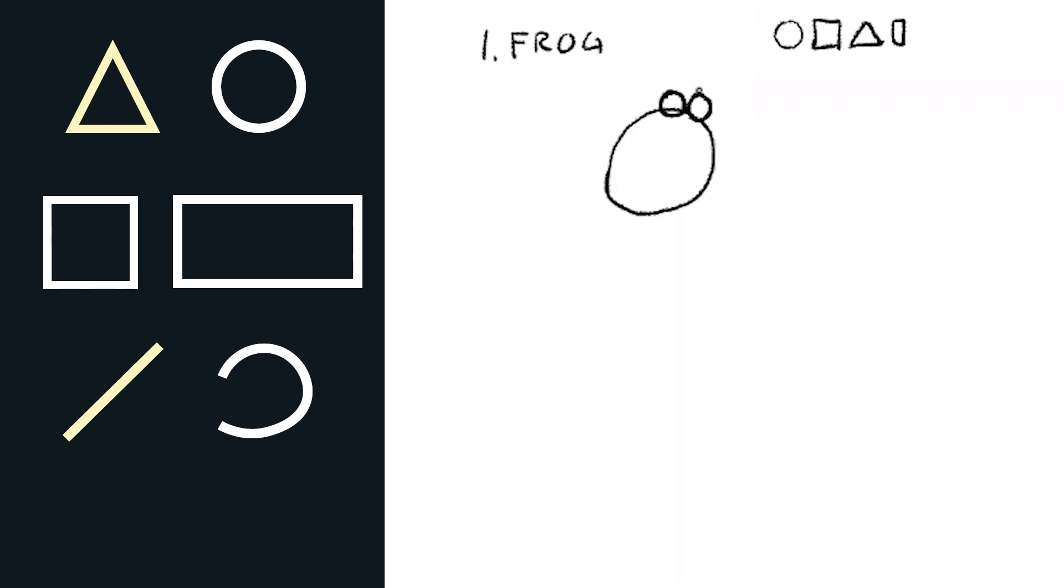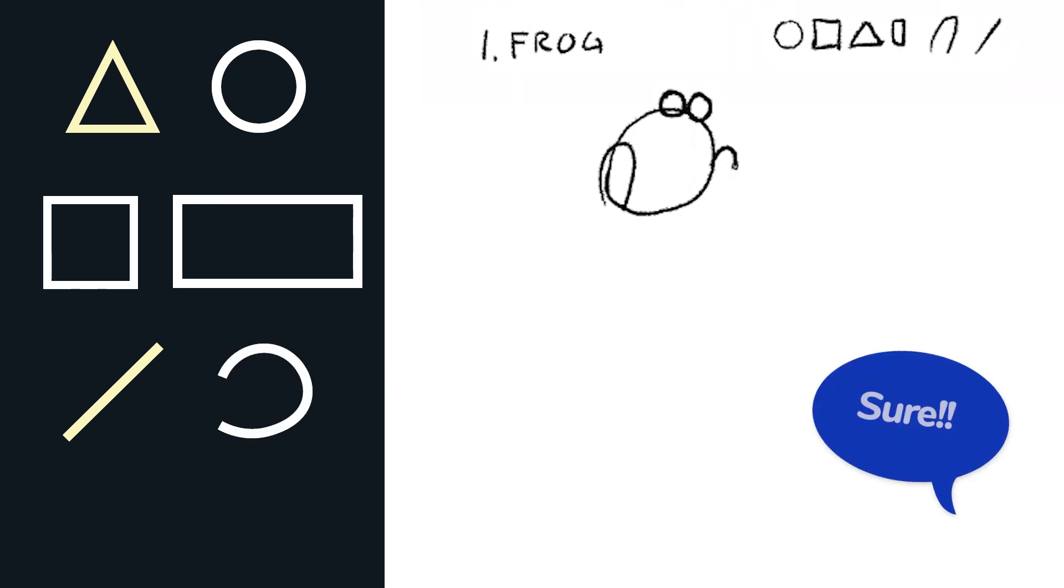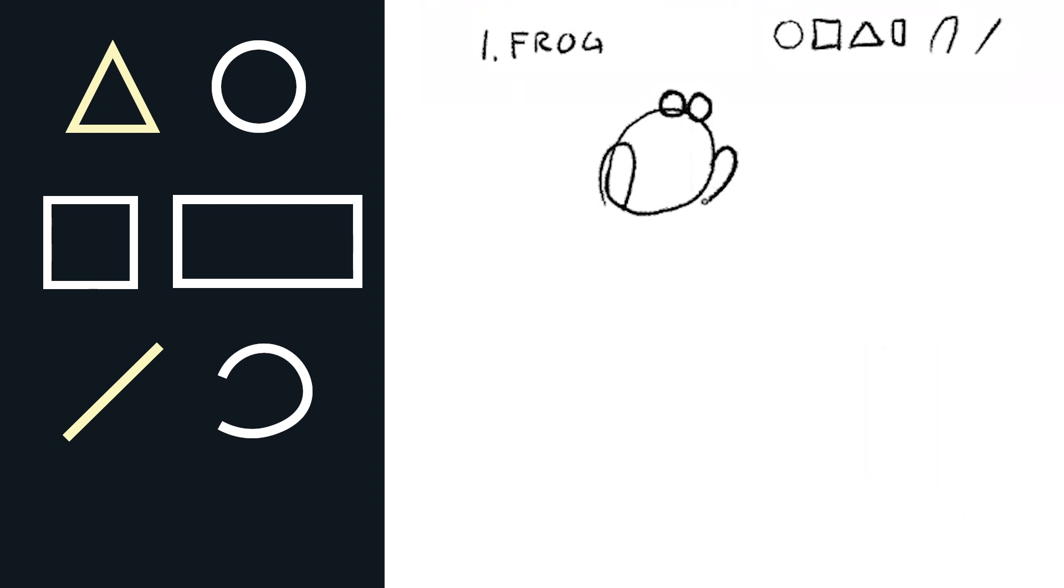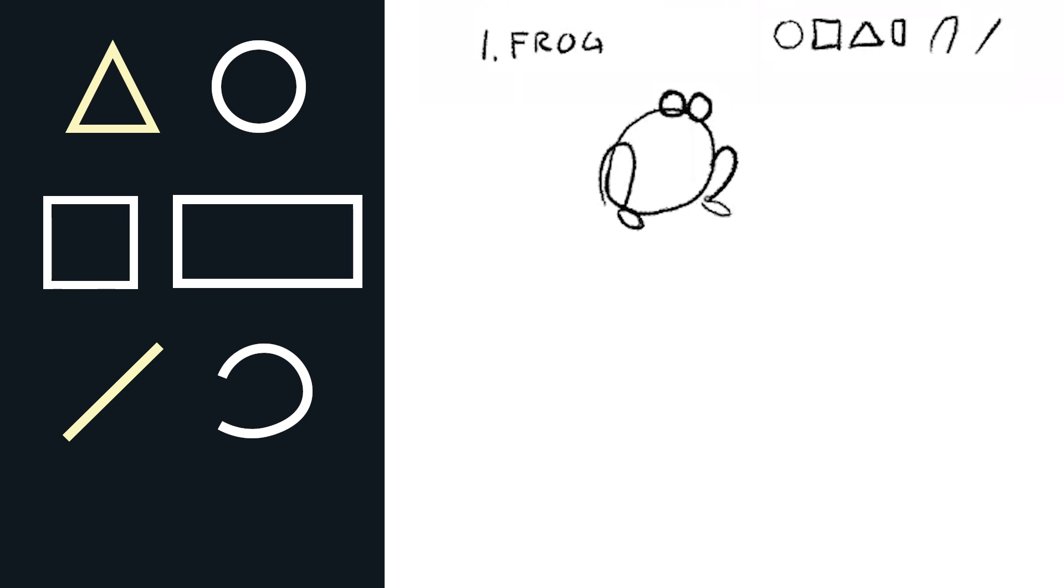Now what shapes can we use to draw the back legs? Yeah, okay, so we can do a curve line like this. Want to do another curve line like this? That looks pretty good.